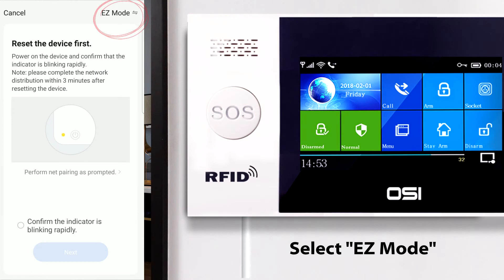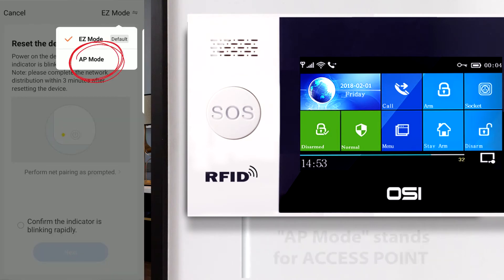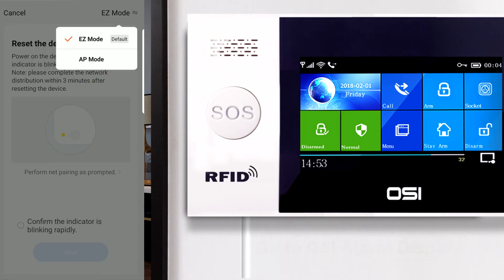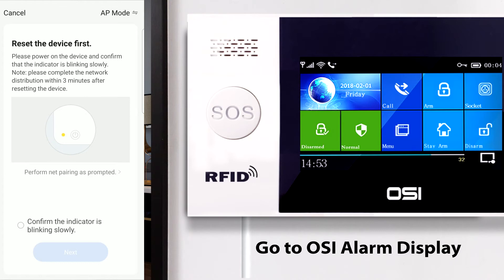On this page, click on where it says Easy Mode at the top right corner, then select AP Mode. AP Mode stands for Access Point. Selecting this will allow Smart Life to connect to the internal OSI alarm Wi-Fi access point. Now that it's in AP Mode, keep your smartphone in front of you while we go into the OSI alarm system display to enable the internal chip — this allows the Smart Life app to connect to it.